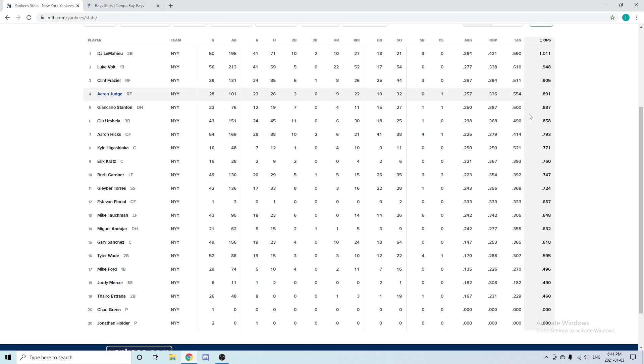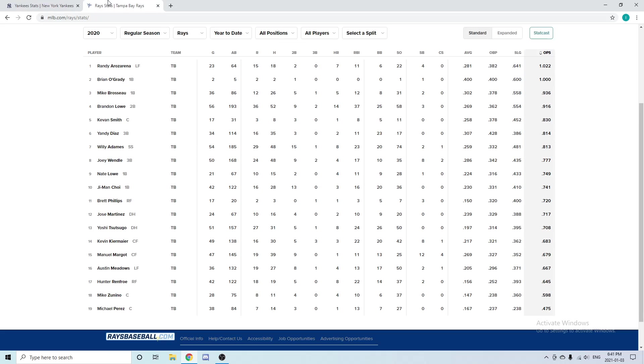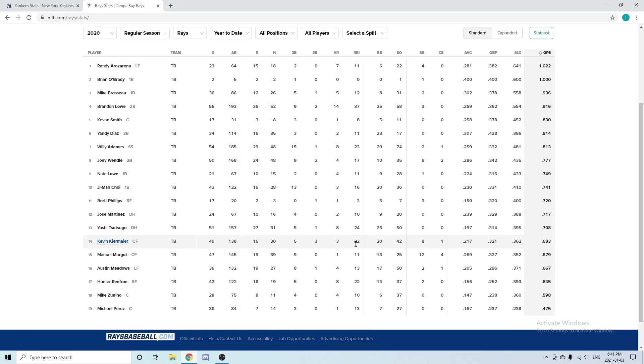Going over to Tampa Bay, we have a similar player in Kevin Kiermaier. In 49 games played: three home runs, 22 RBIs. They're not going to have the highest average for batting, but Kiermaier is the best center fielder defensively—multiple time Gold Glove winner. He's just insane out in centerfield.